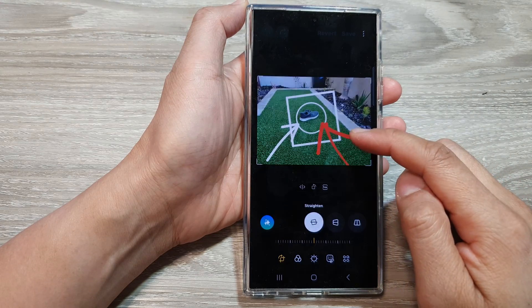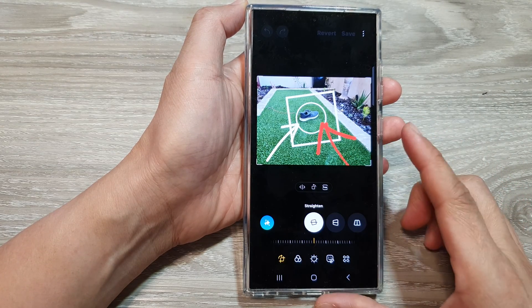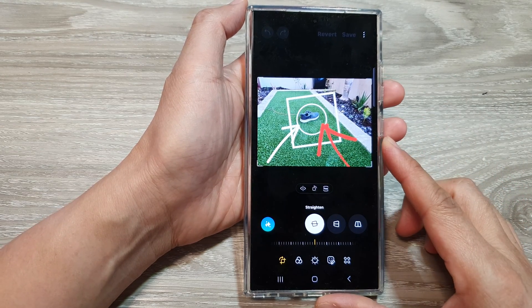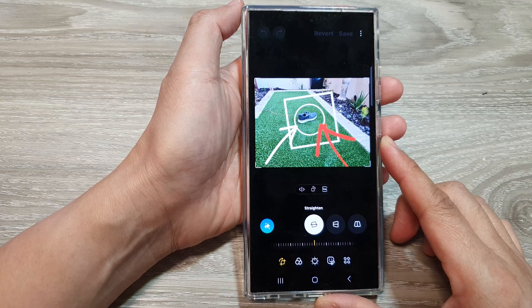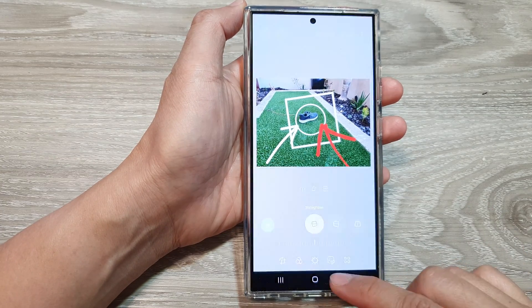How to add a square, circle, or arrows to photos on the Samsung Galaxy S24 series.